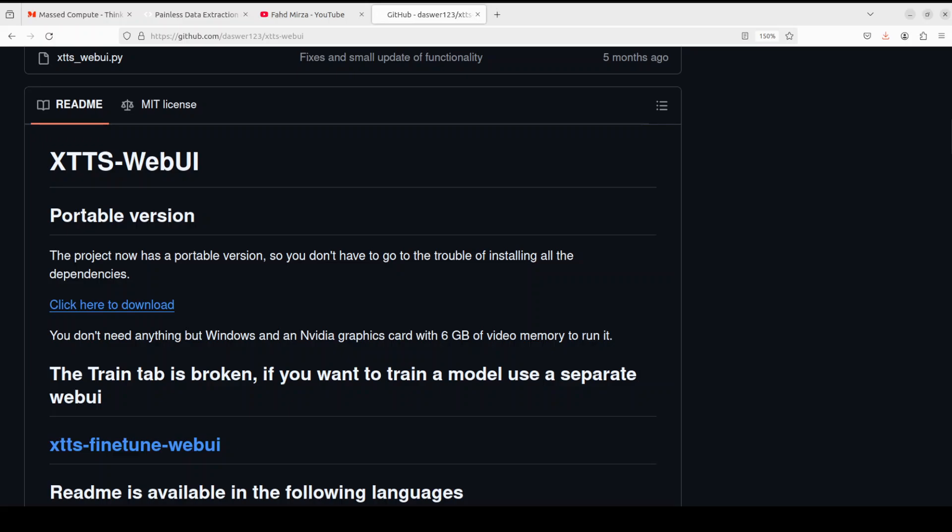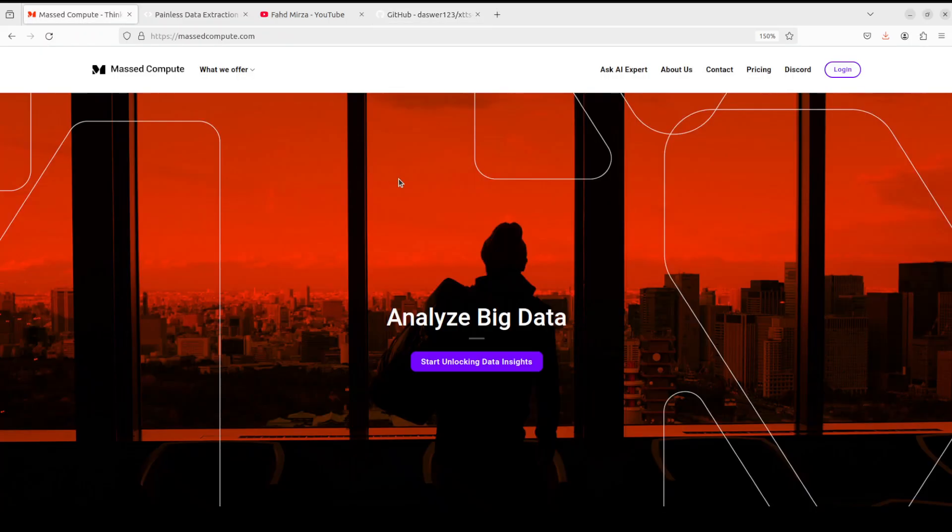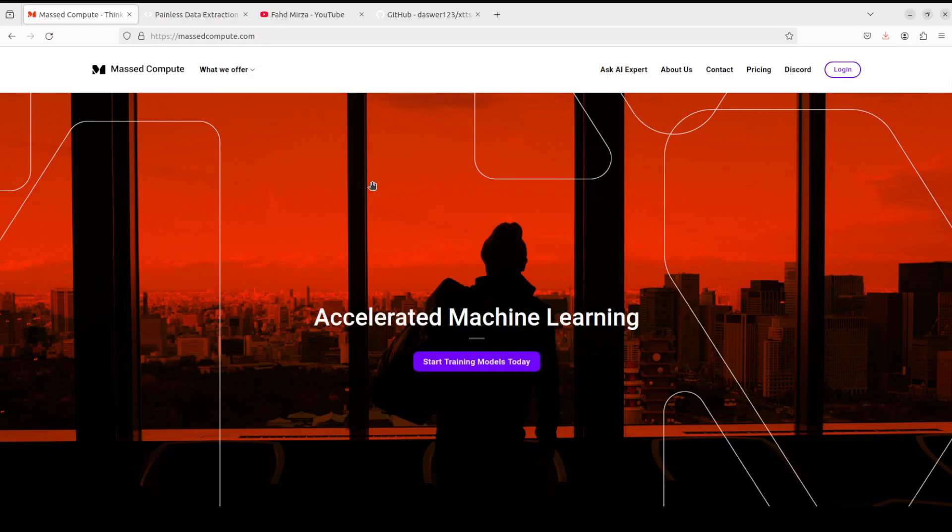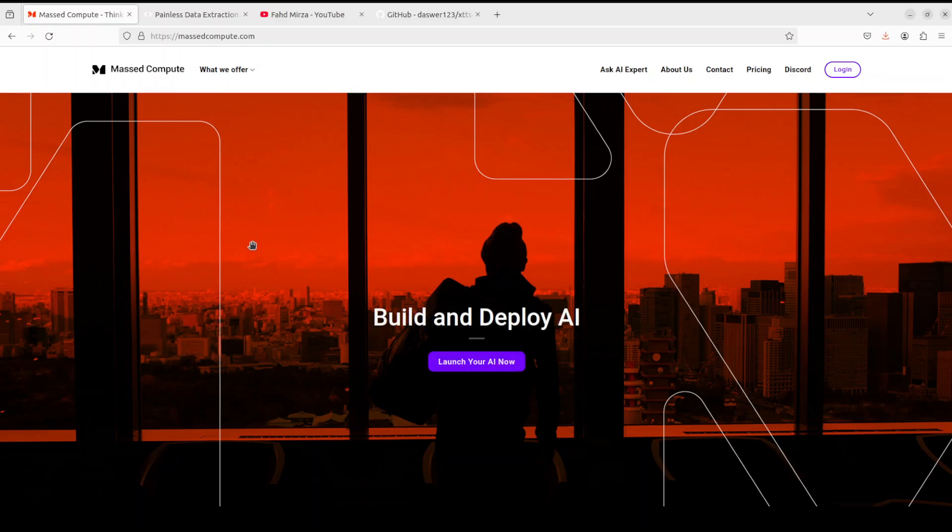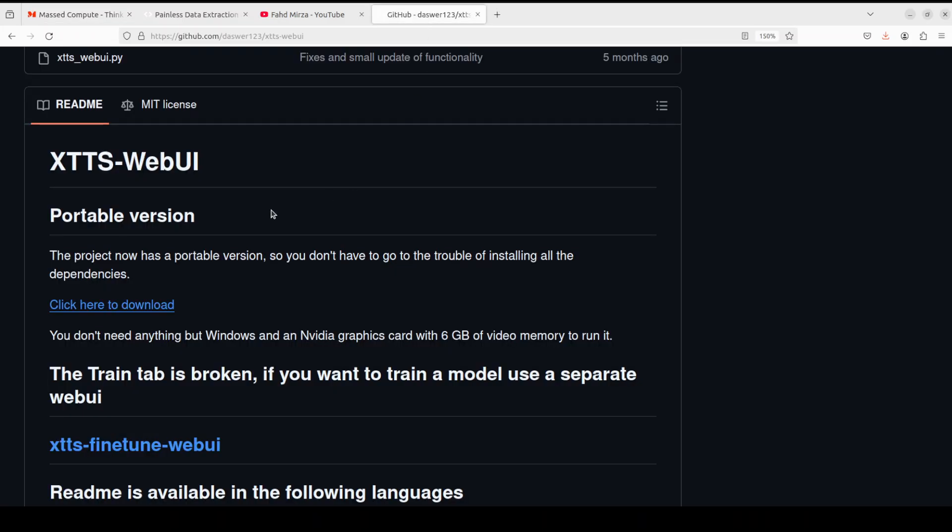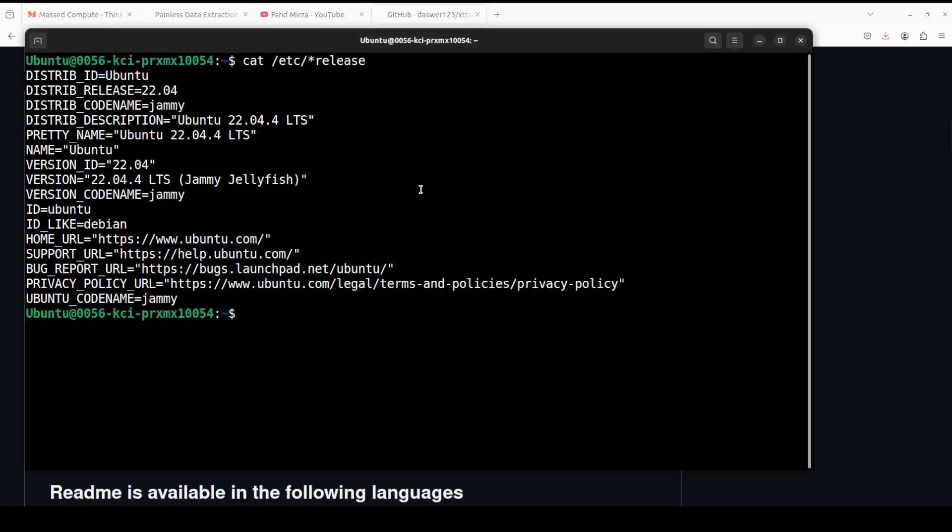Let's get started and try to get this installed. First up, I'm going to thank Mast Compute who are sponsoring the VM and GPU for this video. If you are looking to rent a GPU on good prices, very affordable prices, I will drop the link to their website in the video's description plus I'm also going to give you a coupon code of 50% discount on a range of GPUs, so do check them out.